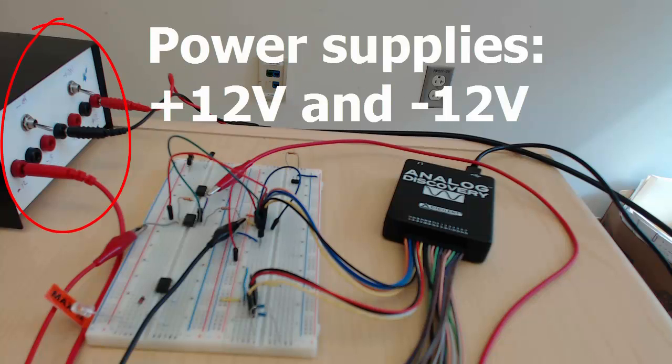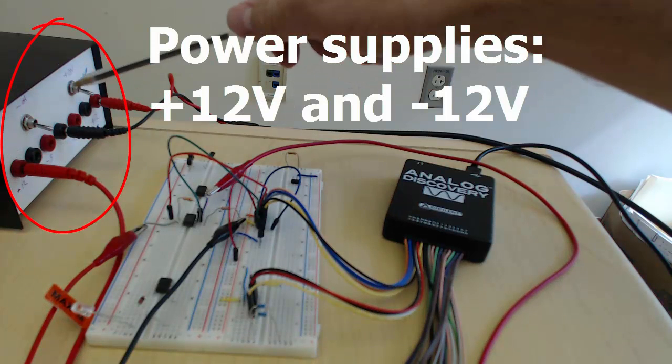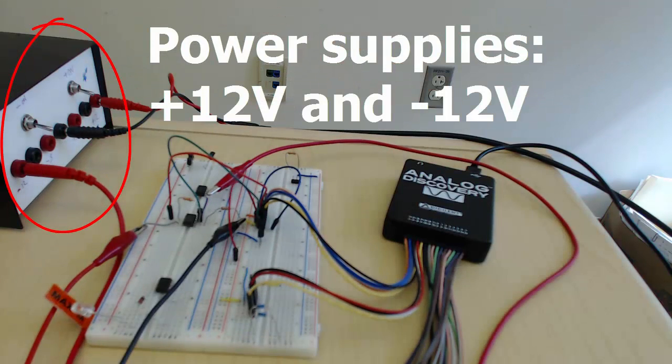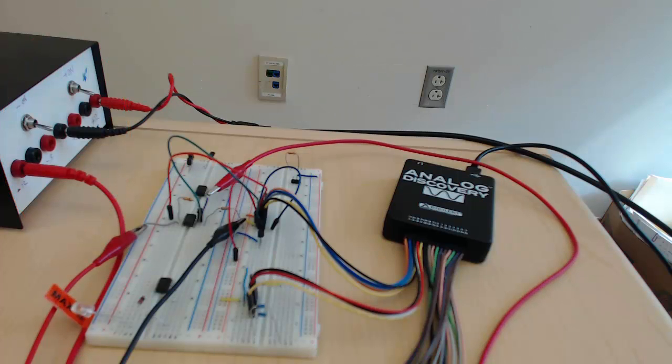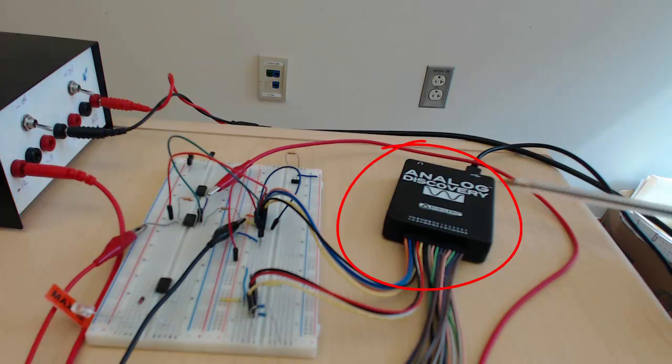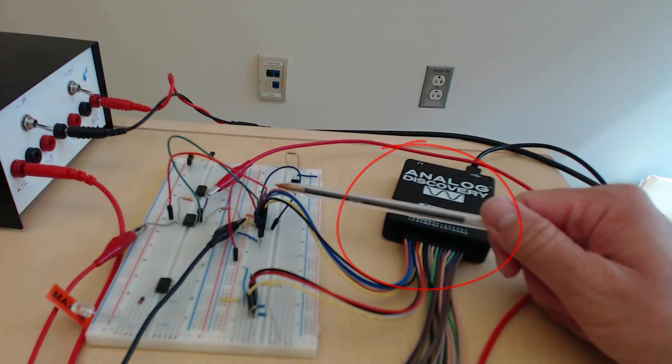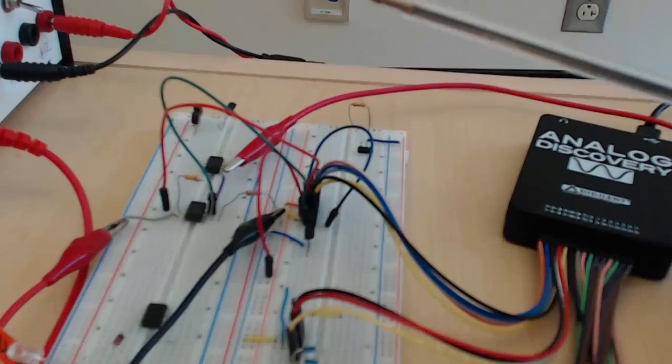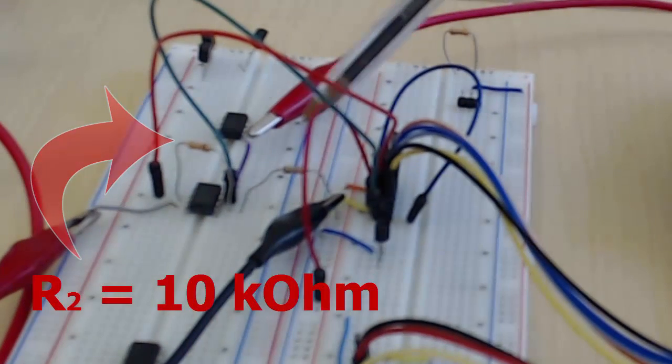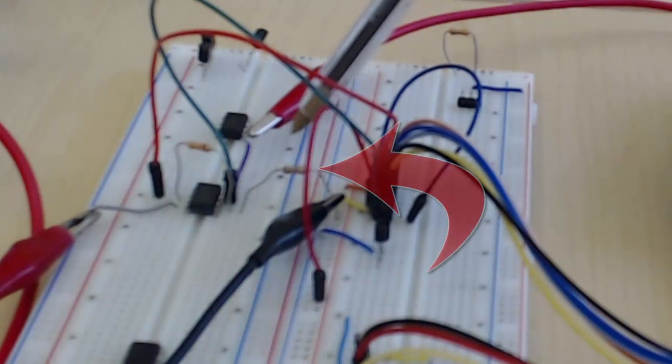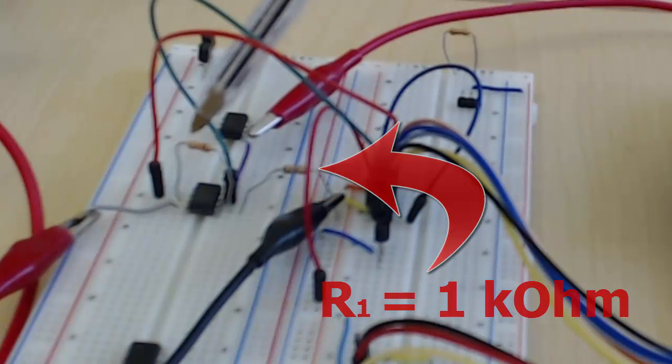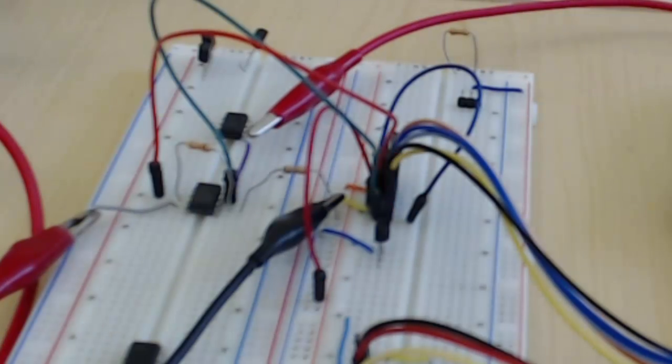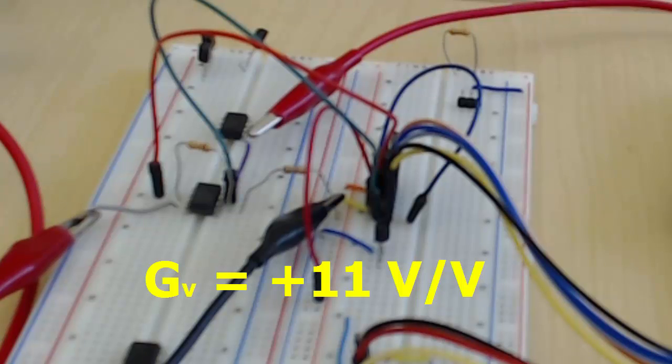It will be supplied by plus and minus 12 volts from this battery-operated power supply. The vigilant unit is connected over here. The gain is set by the feedback resistor and R1. R1 is 1 kilo ohm, the feedback resistor is 10 kilo ohm. Since it's a non-inverting amplifier, the gain is 11 volts per volt.